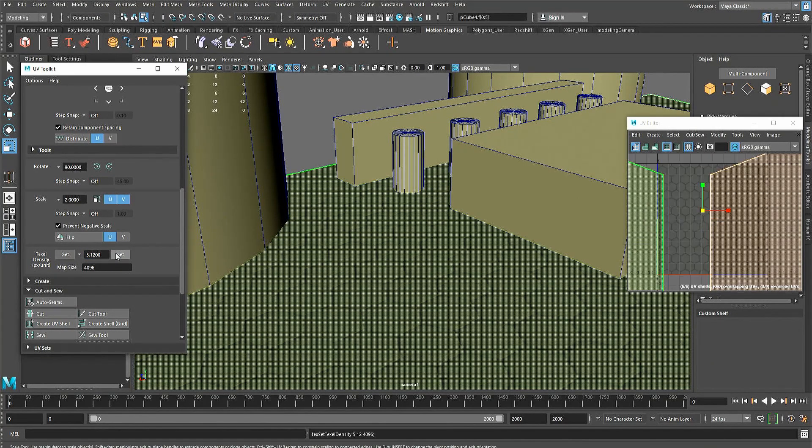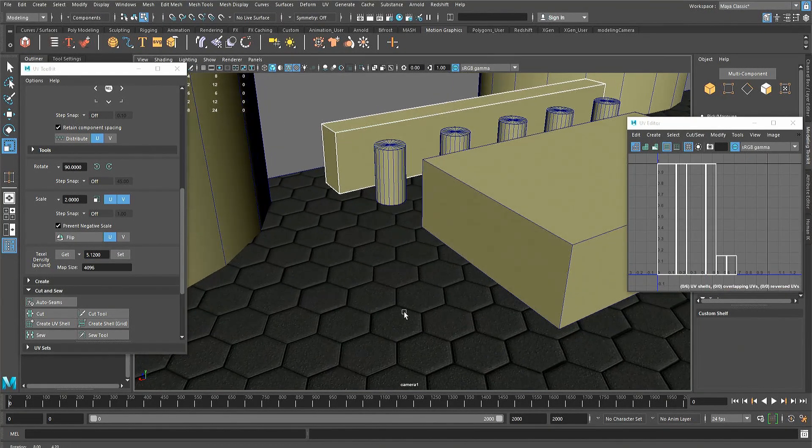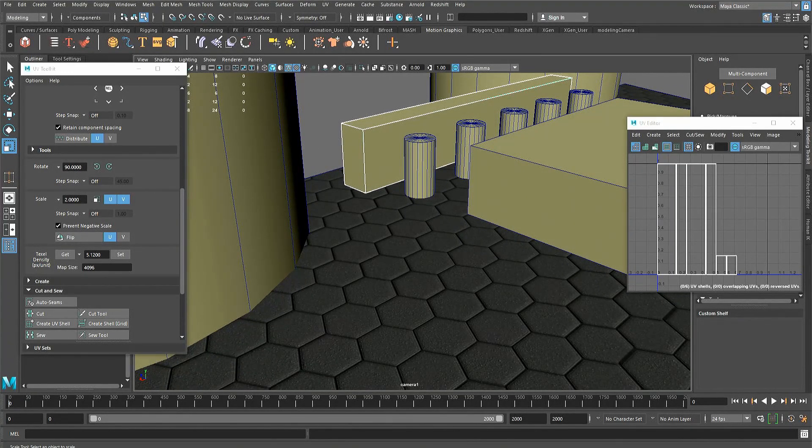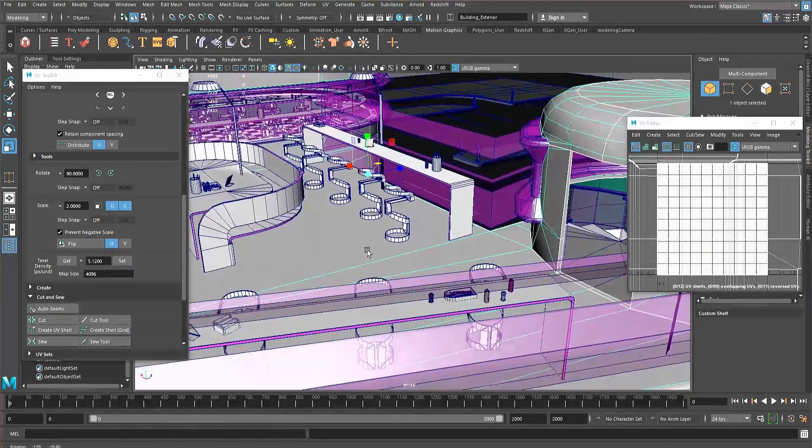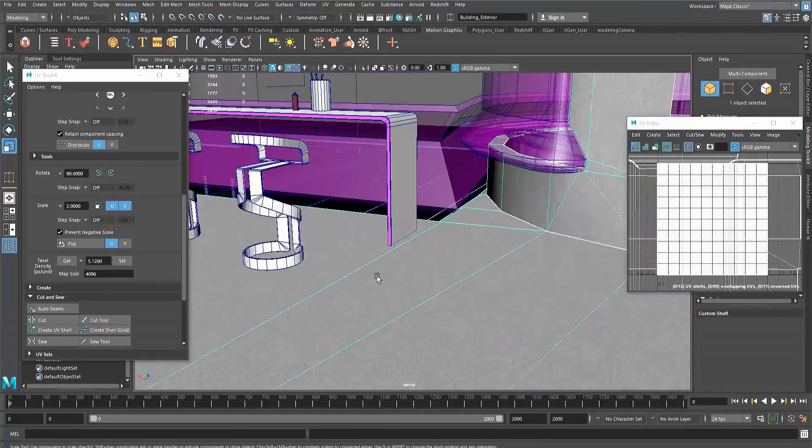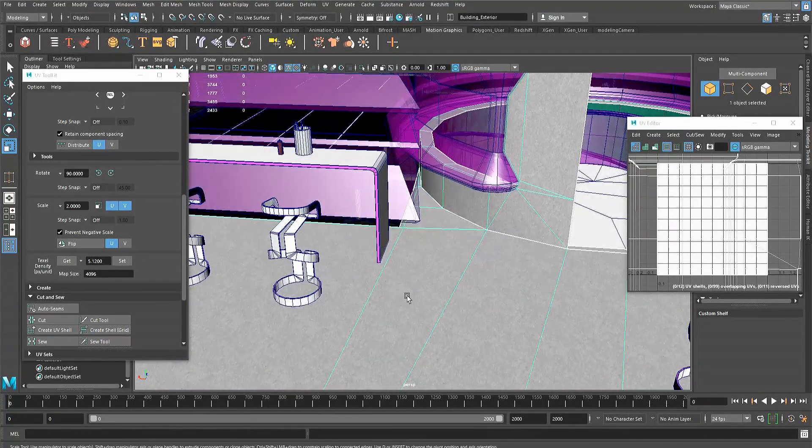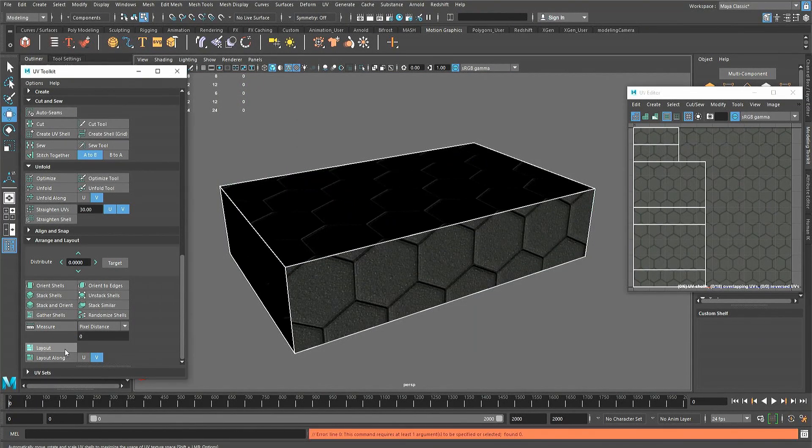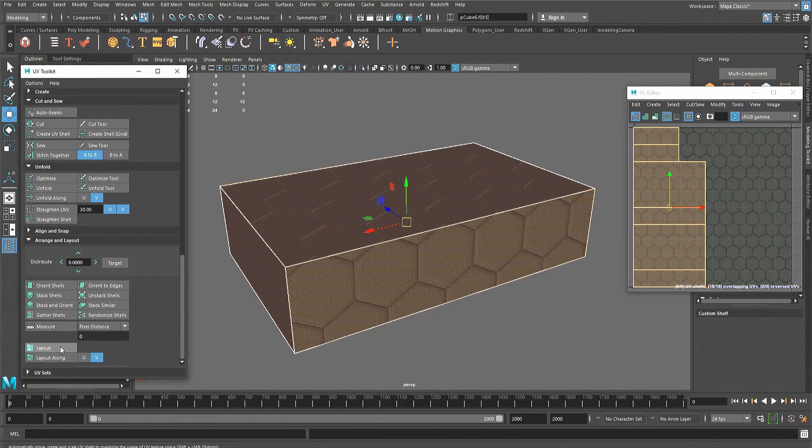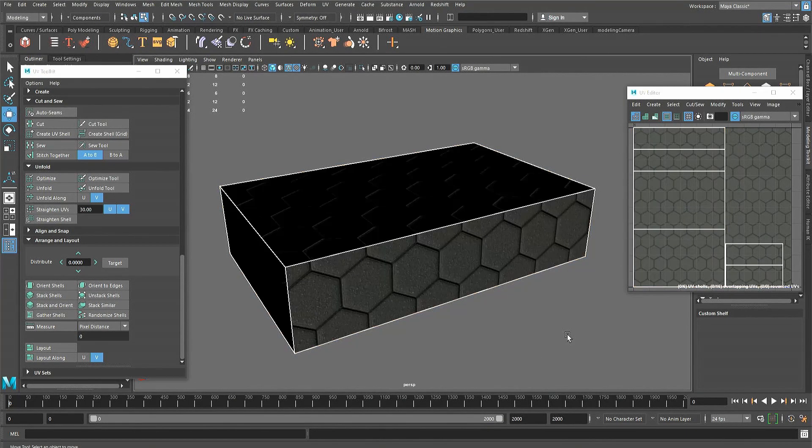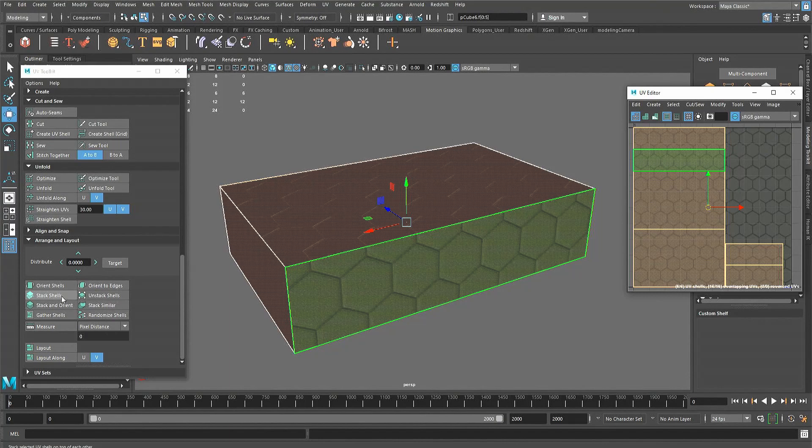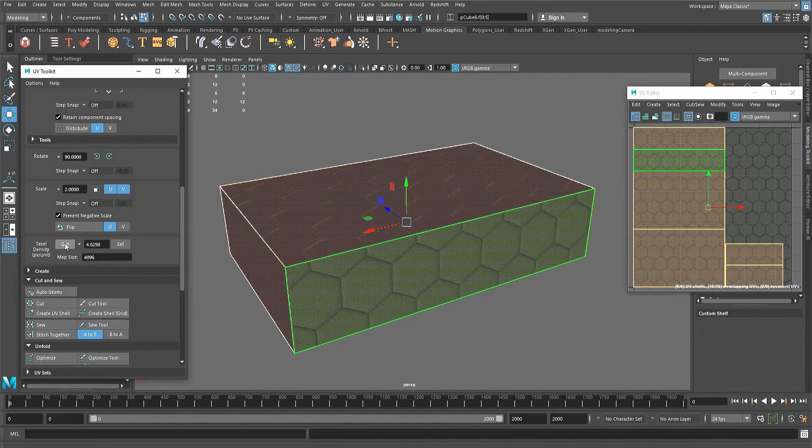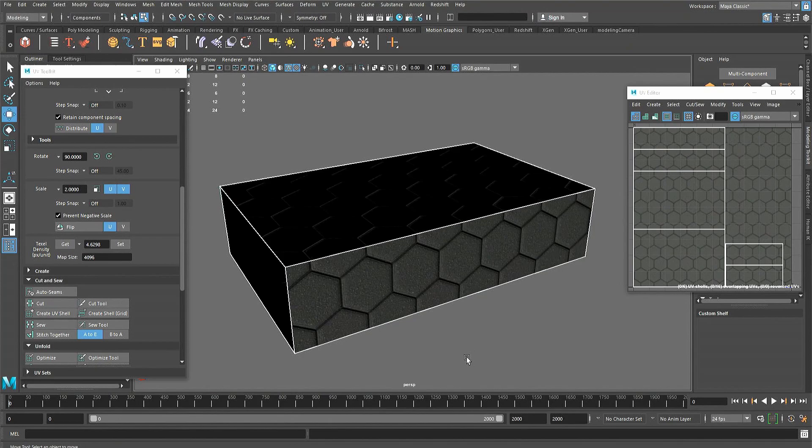Once the texel density is determined, models can be unwrapped. After all the pieces are nicely unwrapped, they can be selected with the UV shell select and have their texel density set by pressing the set button. The shells can then be packed as desired, but note, if the automatic layout tool is used to pack the UV shells, it will favour utilising texture space and increase or decrease your texel density. There are methods to correcting this change in density, but this will be covered in another video where I talk about UV unwrapping.